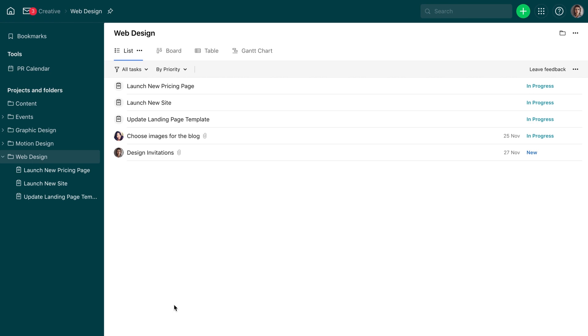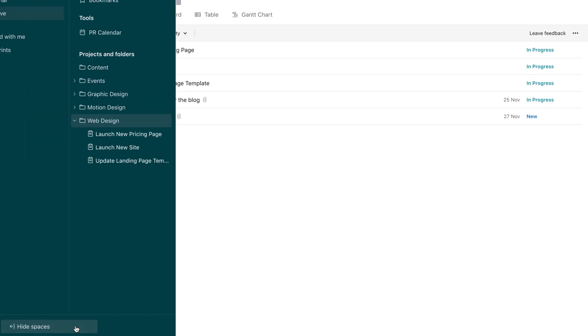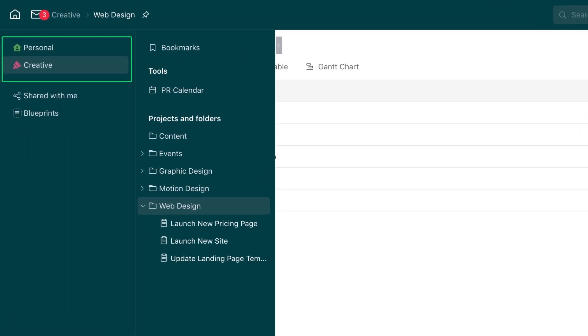In Wrike, you'll see only the data that was shared with you. Let's see how the work is organized. Spaces are centralized repositories for all your team's work. They help organize the folders and projects your team uses.